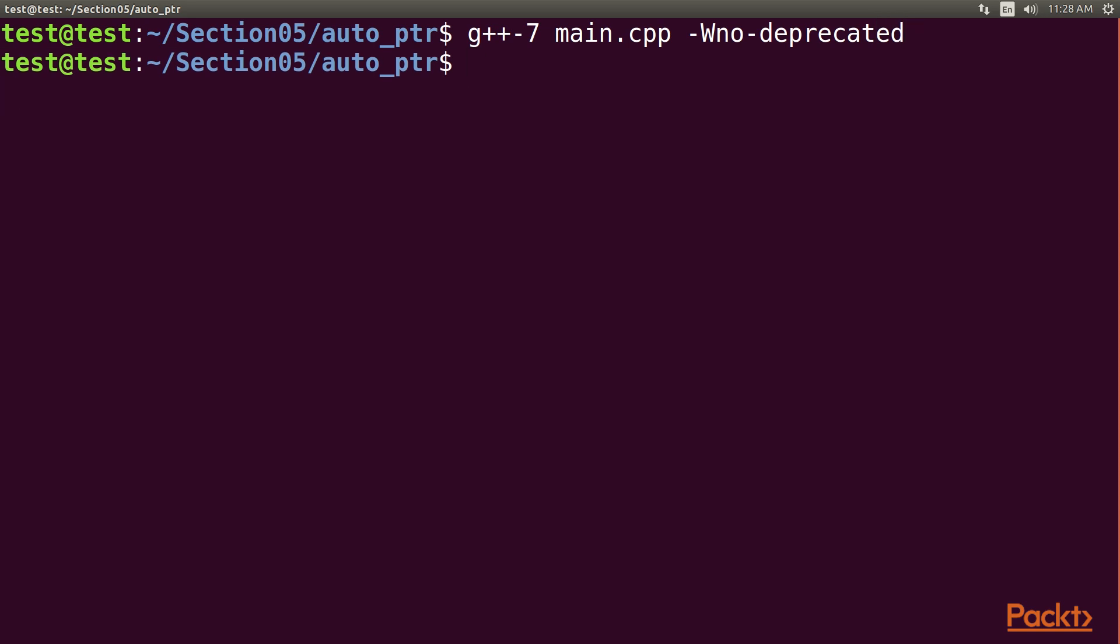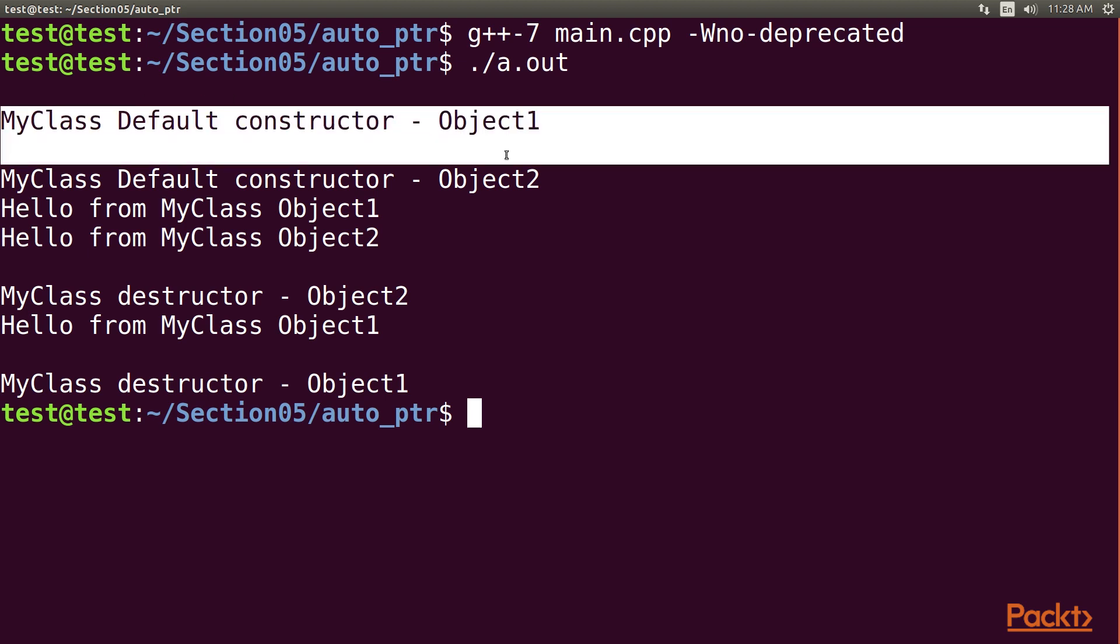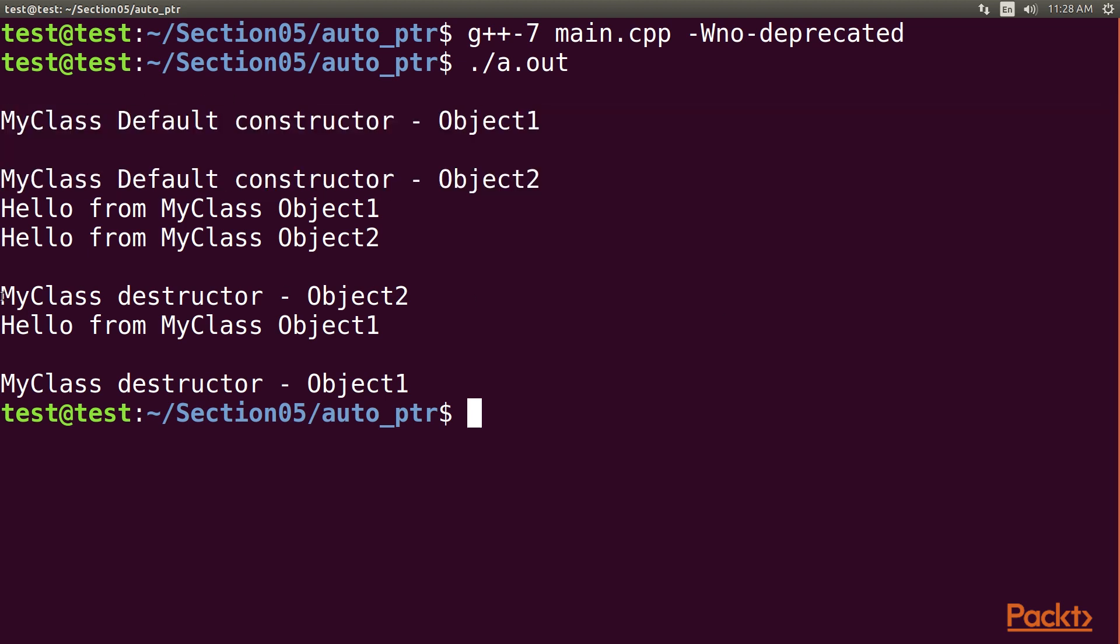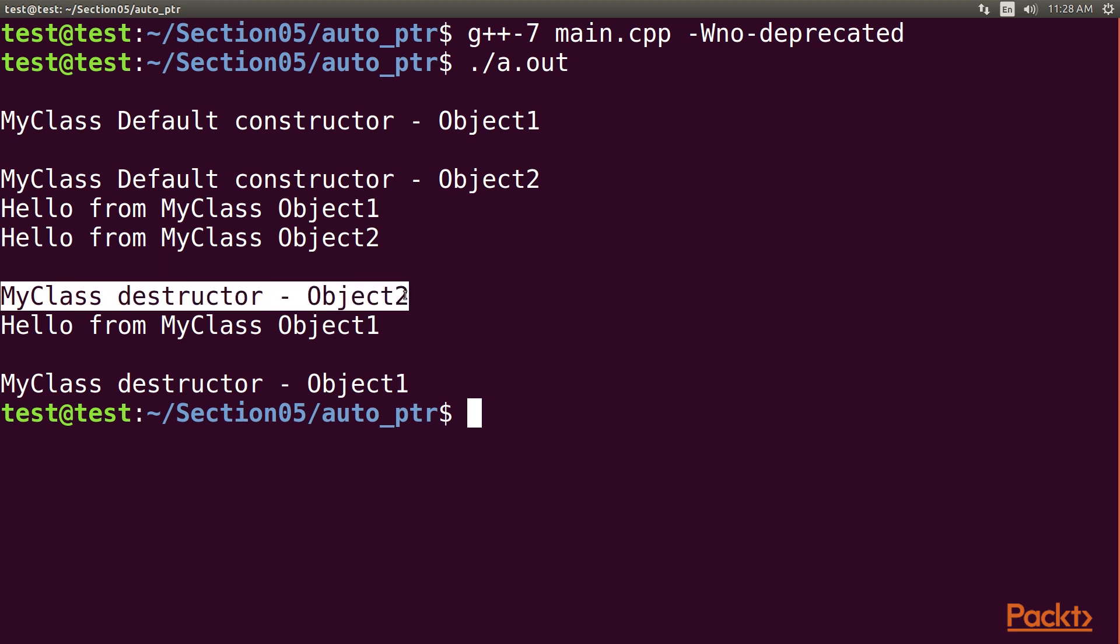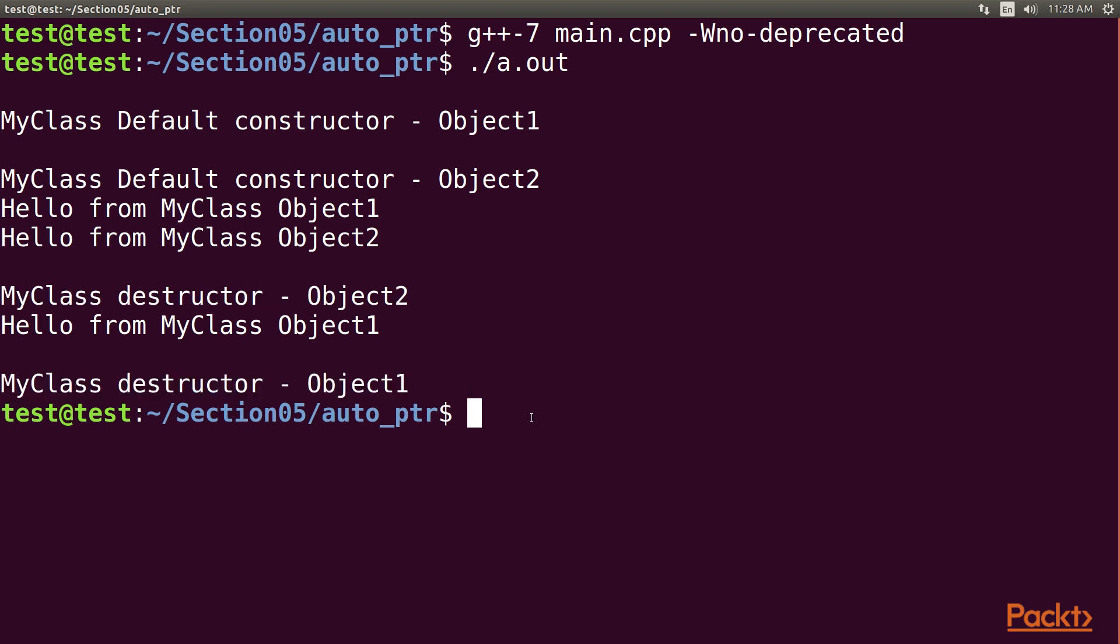See? It compiles the program without any warnings. Now, let's run our program using ./.a.out command. As you can see in this output, both Object 1 and Object 2 allocated in a heap. Then, Object 2 and Object 1 got deleted automatically, and the credit goes to the Auto Pointer Smart Pointer.